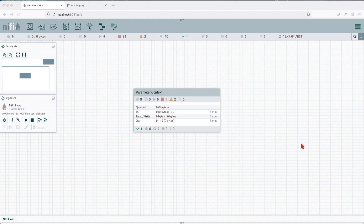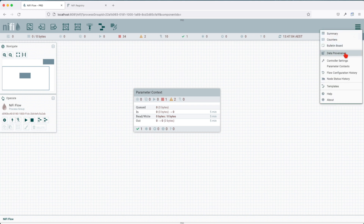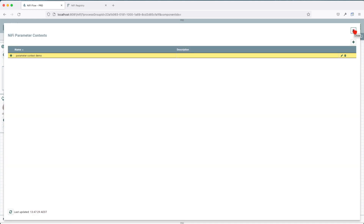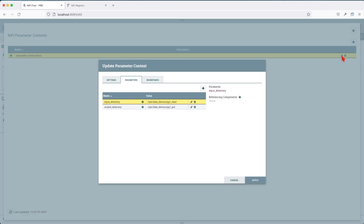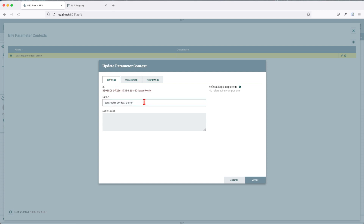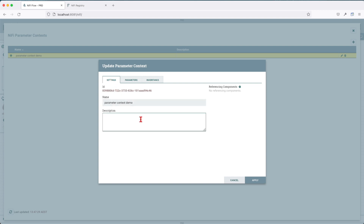Using the create parameter context previously, we created one parameter context. Now let's go and explore this particular parameter context. Going into your burger menu here to edit the parameter context, click on the edit button. First, let's go over the settings. The settings are pretty simple — it has a name and a description. In this case, the description is not populated.